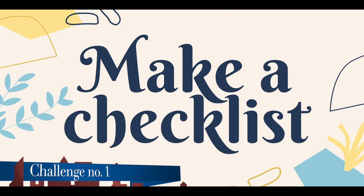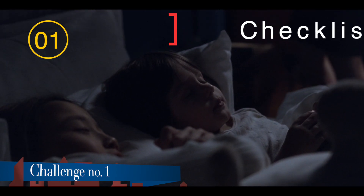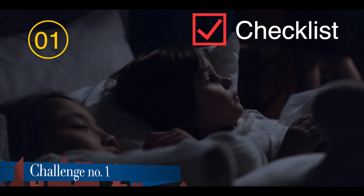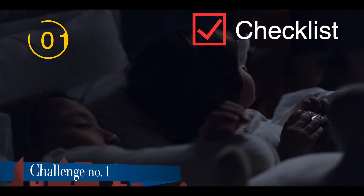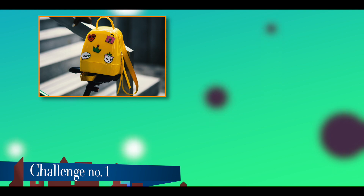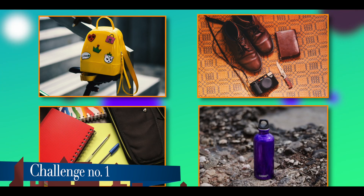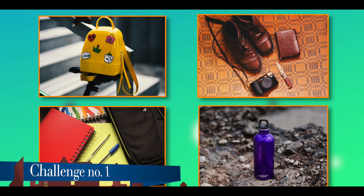My first challenge is to make a checklist. Before you go off to sleep, you have to make a checklist of all the work you need to do in the morning. For example: take out your bag, polish your shoes, arrange your bag properly, keep your water bottle. Do all these things the night before so that your morning is not reserved for mundane work.